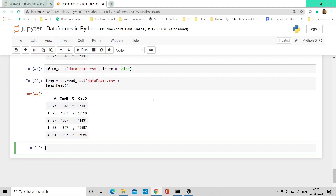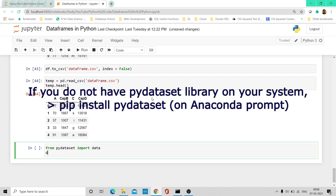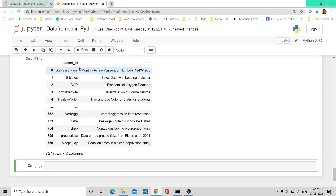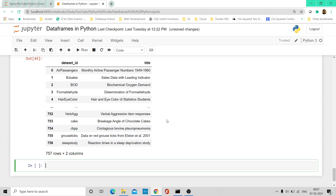These are some of the most frequently used operations with respect to data frames in Python. If you want to practice more, there are quite a few freely available data sets in Python as well, just like we had in R. But here we have to import a particular library — PyDataset. If I type data() and execute, these are all the dataset names available, along with descriptions of what they contain — for example, BOD (biochemical oxygen demand) and cake (breakage angle of chocolate cakes).